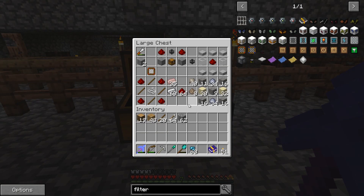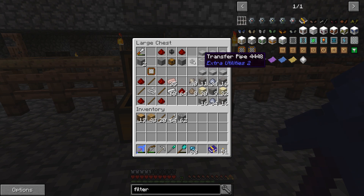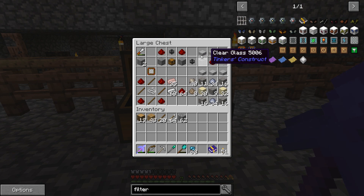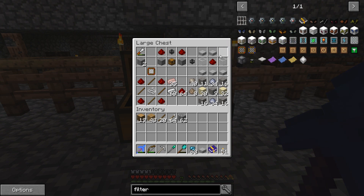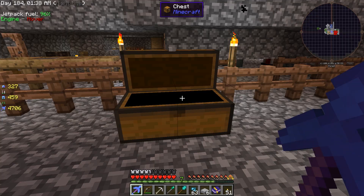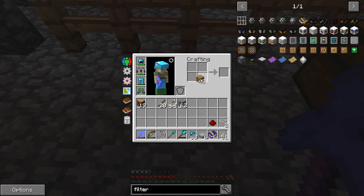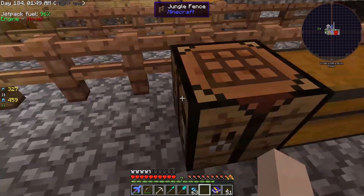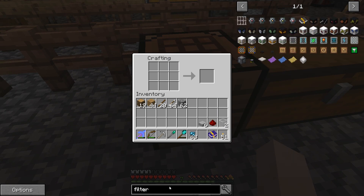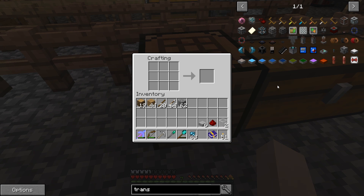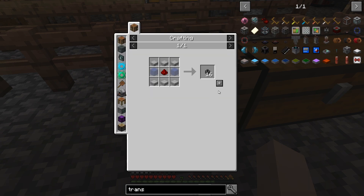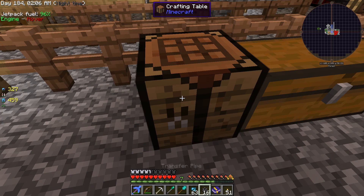The first thing you're going to need to do is create the transfer pipes — this item here. This is using the Sky Factory 3 mod. It's crafted using this pattern right here, and if we grab all this and go over to the crafting table, the transfer pipe makes 16 at a time.